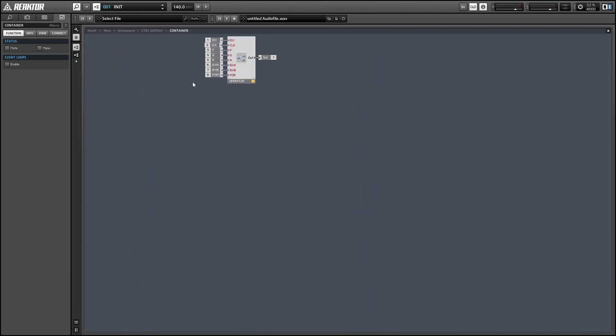So the first thing to keep in mind is never delete macros that are named container in the stacked macro. All those do is contain another macro for you so you can hop inside them and delete whatever you want. But just don't delete them themselves because they keep the order of the stacked macro consistent. So we always know which module we're looking at.